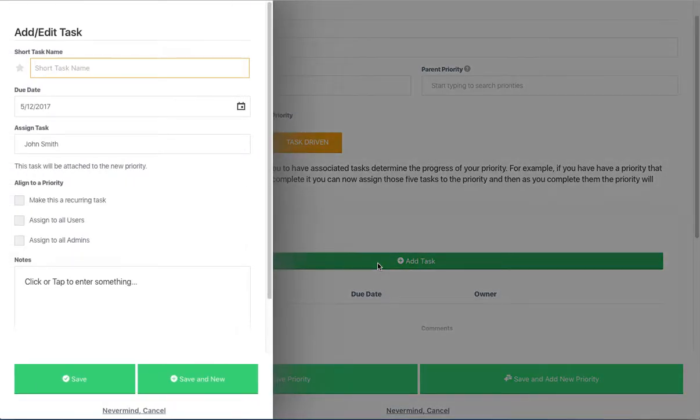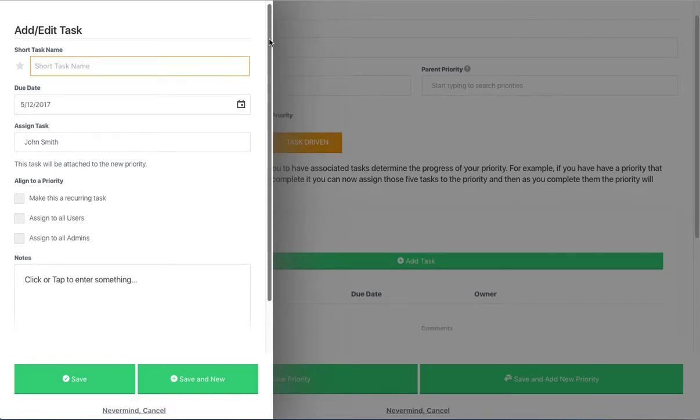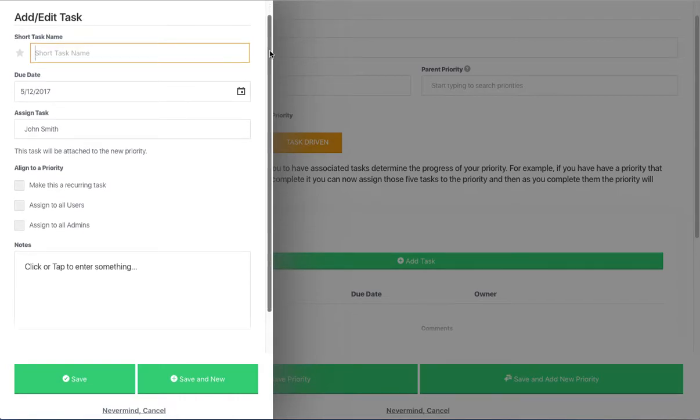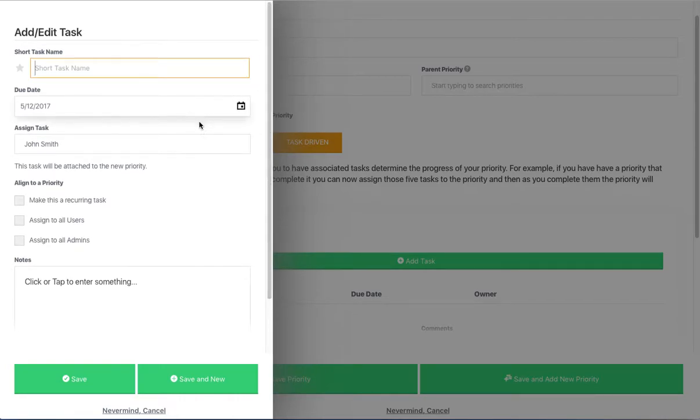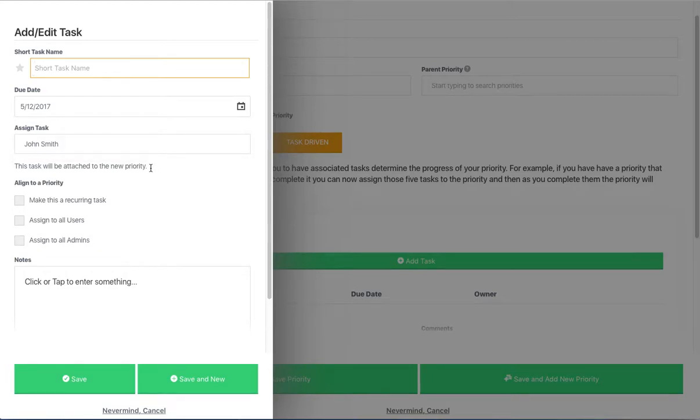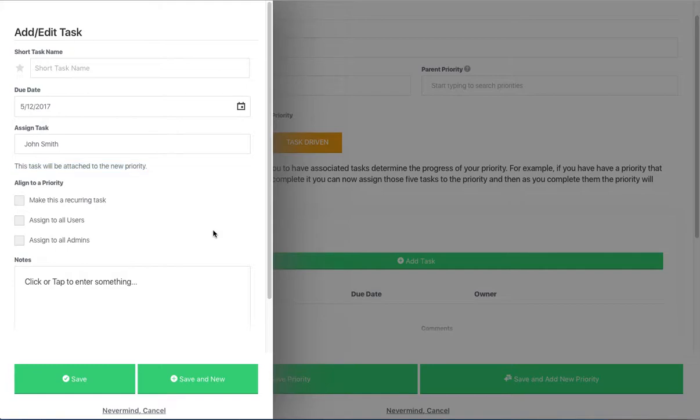You can add a task using the task editor. You'll give the task a name, a due date, pick who the owner of the task is, and it will automatically know that this particular task is going to be attached to the priority that you're creating.